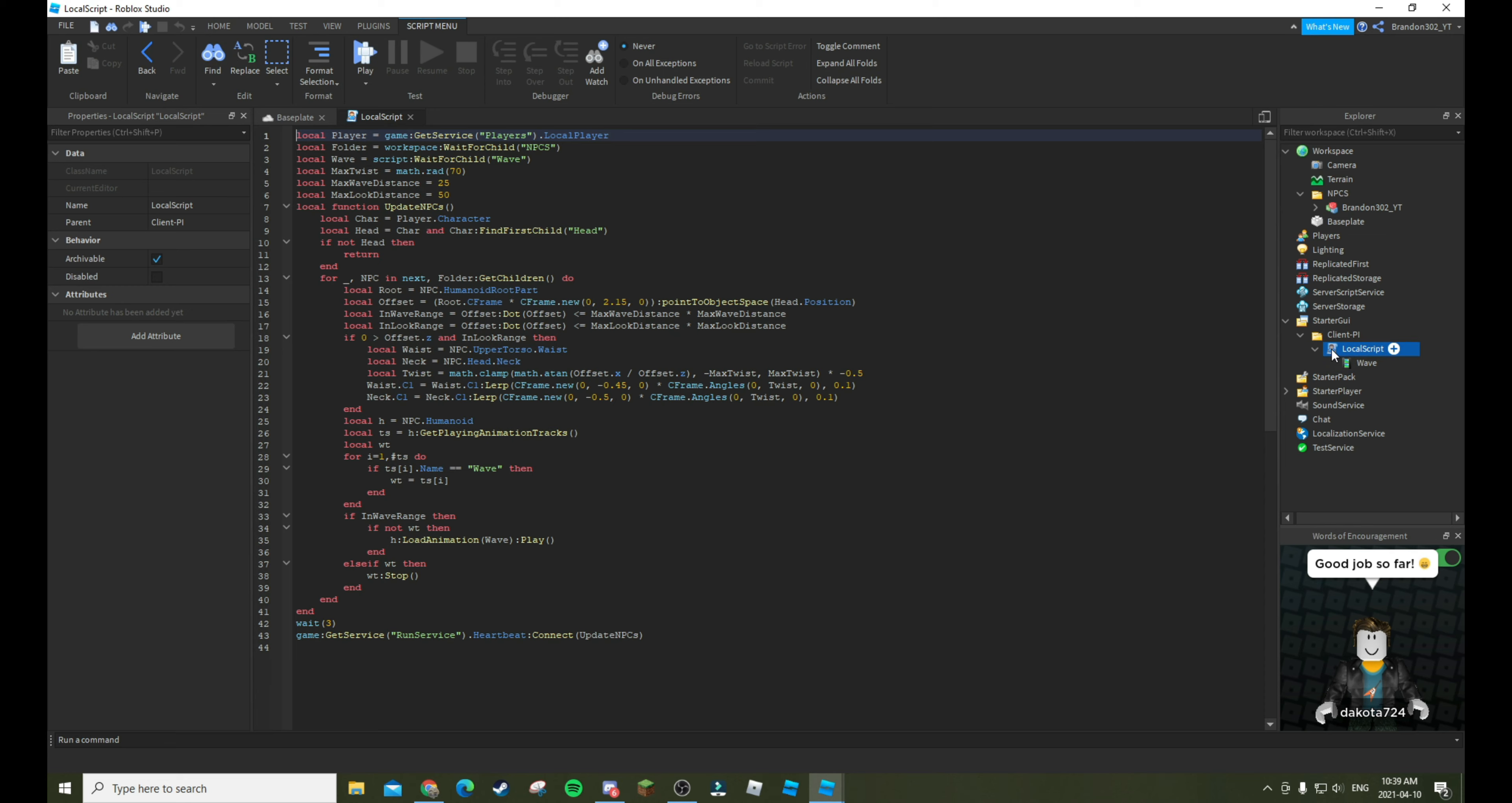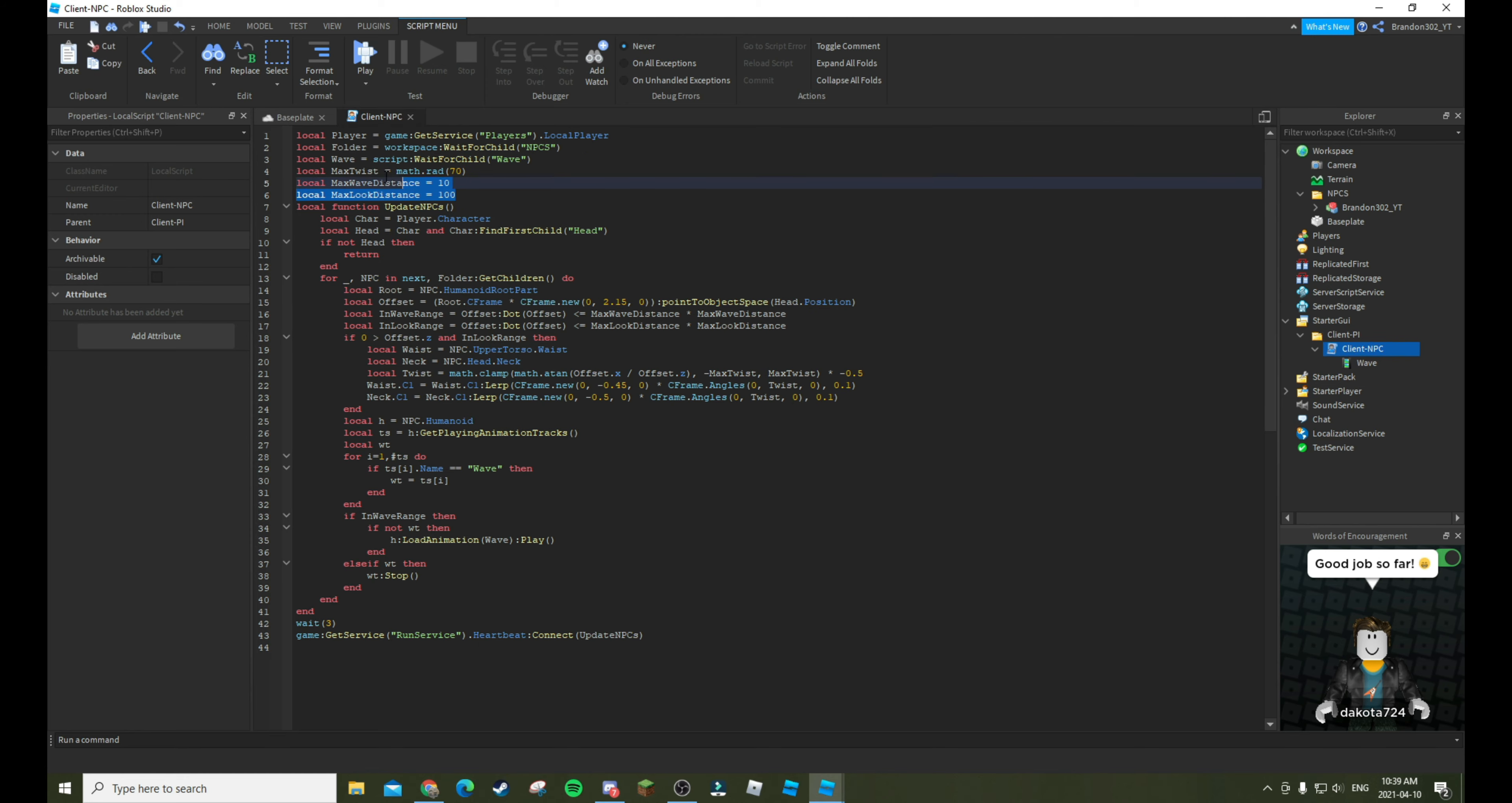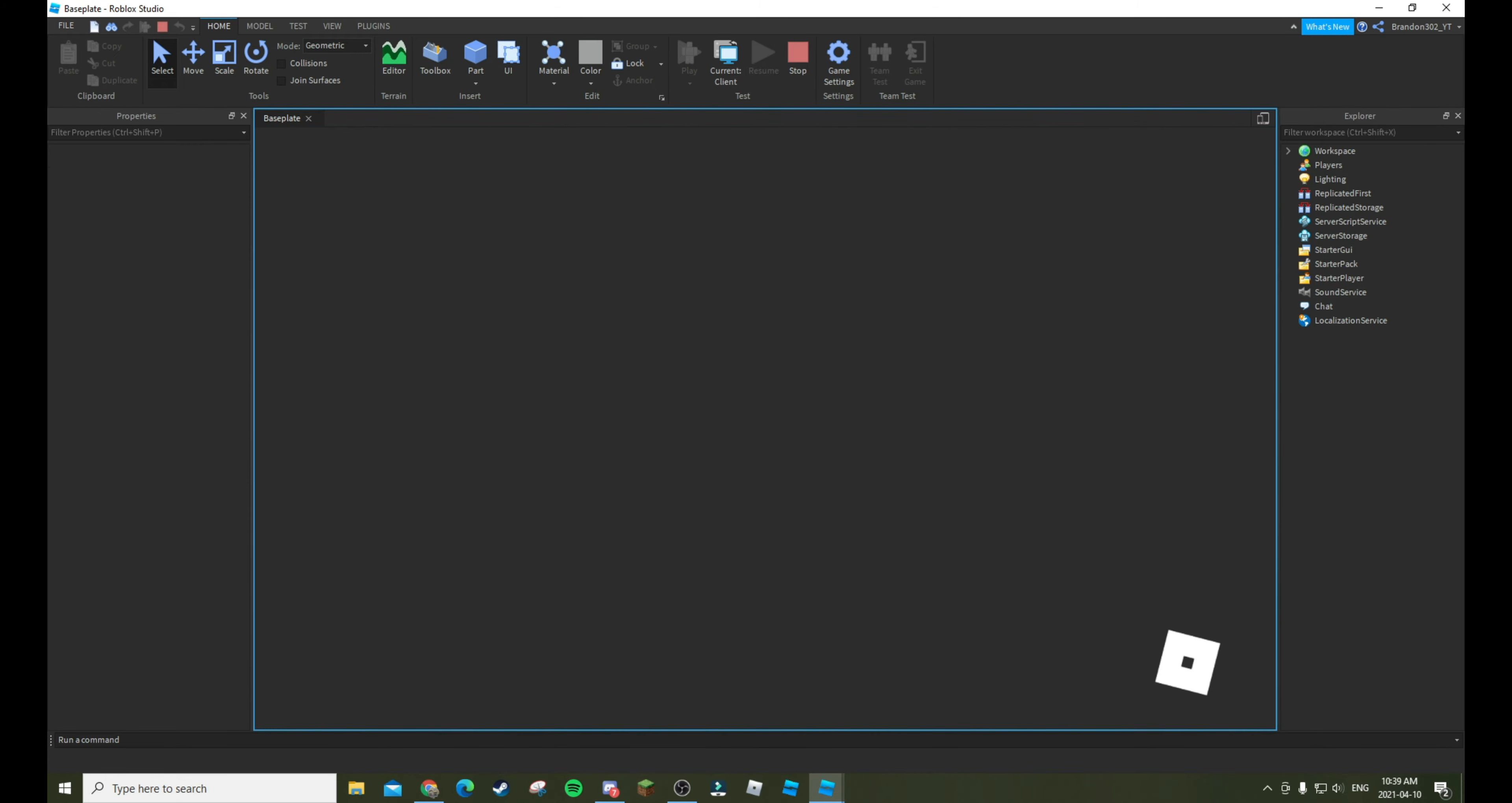So that's where you can change it in the local script. If you want to organize your stuff, I would recommend naming this Client NPC to the Client. Wave distance, let's try putting it at like 10. Then look distance, let's put it at like 100. So you can pick whatever you want for these right here. So let's go test.